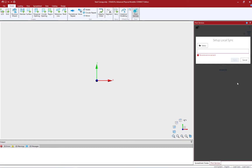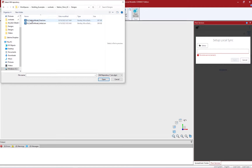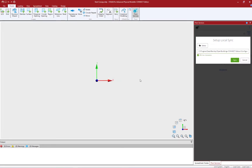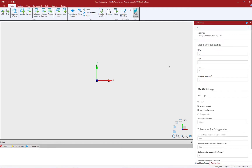Next, I'm going to select which ISM repository I wish to import. I'm going to select the ISM repository which, for this example, was supplied to me, the structural engineer, by the architect. Once I select my ISM repository, I can click on the sync button and then edit the settings. Here I can enter all of the offset information, which will basically control where in space the model will be brought into the STAAD Pro physical modeler.